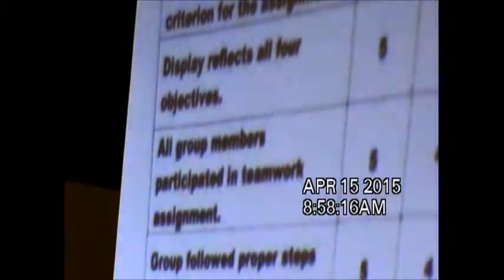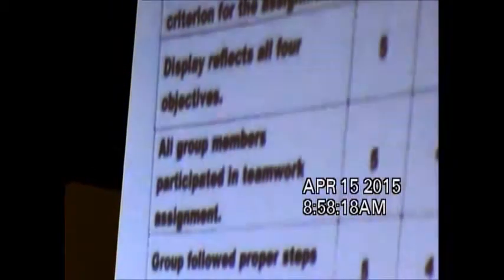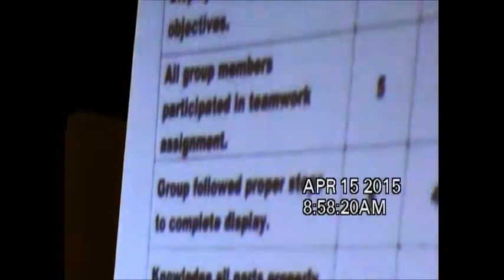Objective two: students will be able to collect all necessary tools and materials required to build a classroom display. Each group did a great job checking out reference materials and the tools to complete the group task. Objective three: students will follow the steps in constructing a classroom display. Most of you followed the steps well, and each group's efforts are reflected in the finished product.